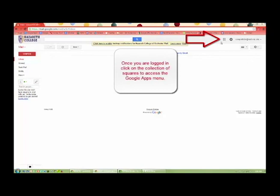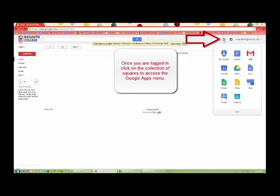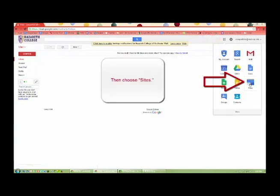Once you are logged in, click on the Collection of Squares to access the Google Apps menu. Then choose Sites.